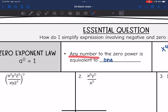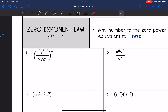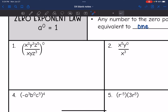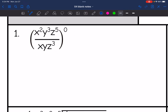So anything to the zero power means that we did something divided by itself, and it's one. That is the zero exponent law: any number or variable to the zero power is equivalent to one. So let's look at number one. This looks like a mess, but everything is raised to the zero power, and anything raised to the zero power is one. So the answer is just one.